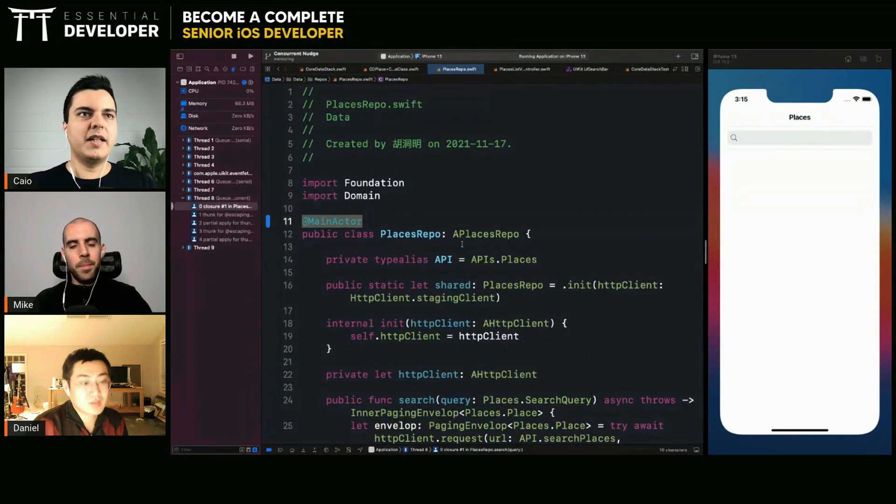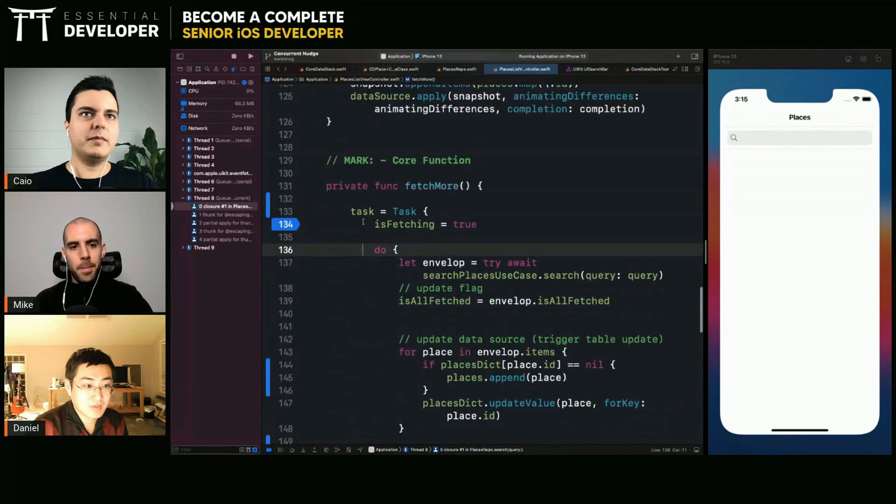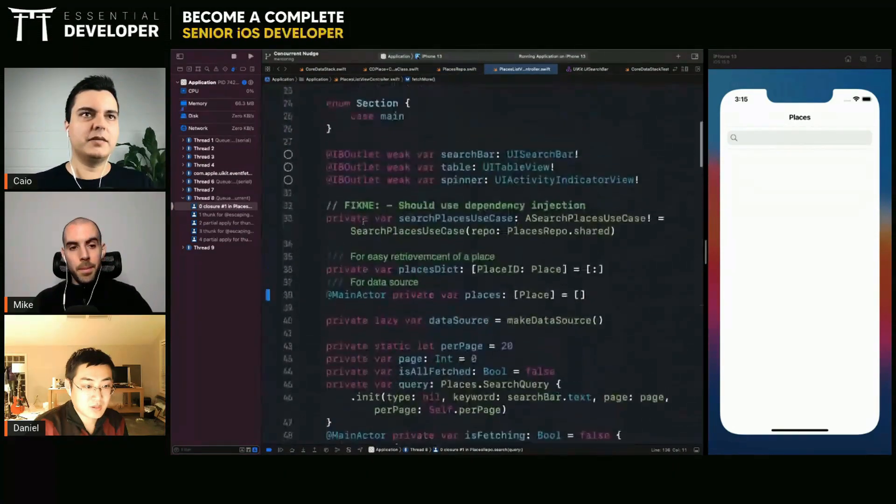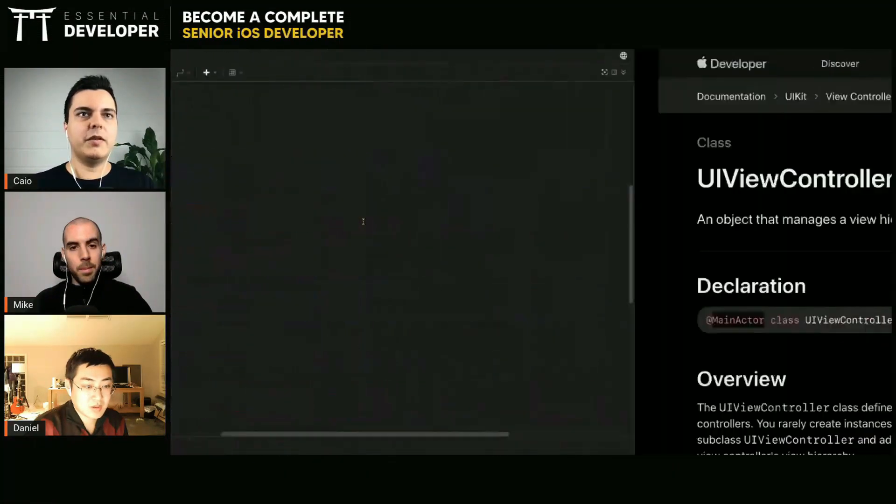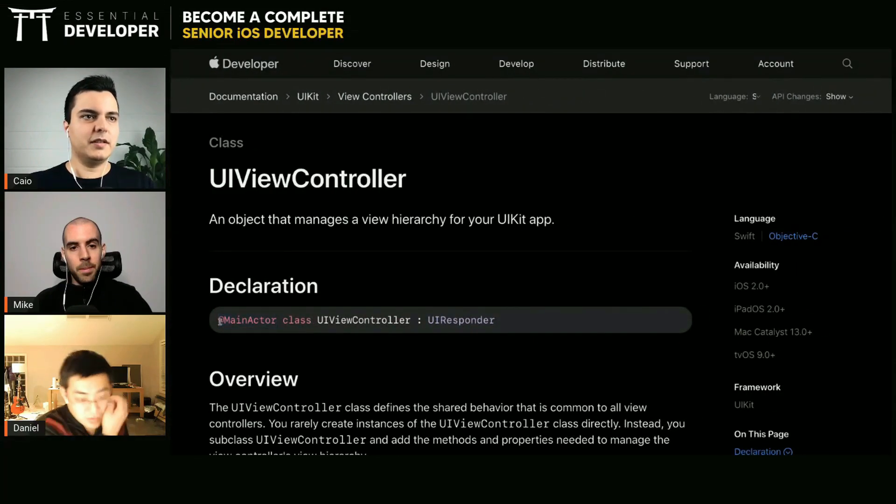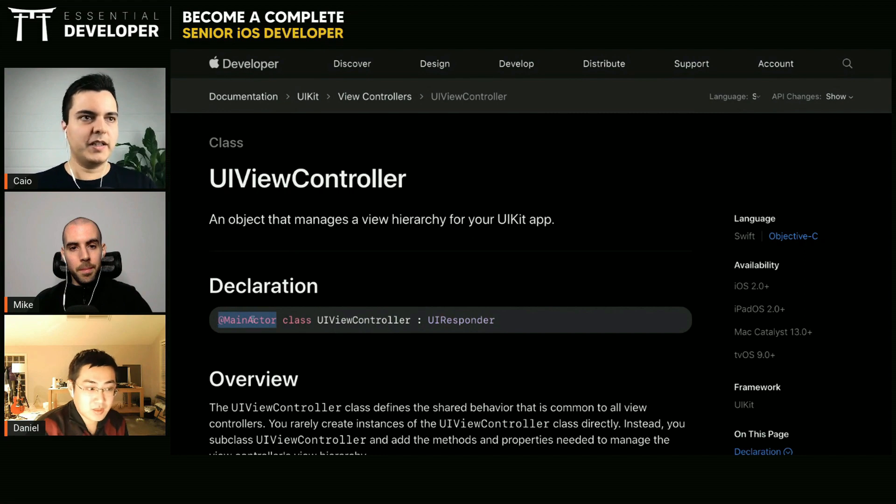But everything in the view controller is already marked as main actor because the UI view controller is already defined as main actor. And now every subclass will also inherit this behavior.